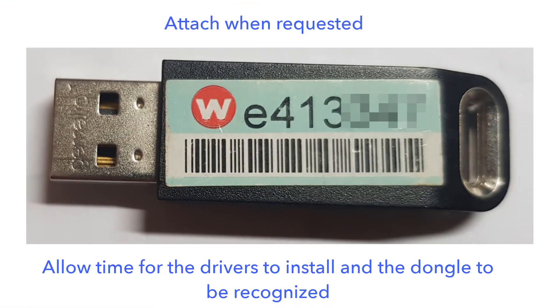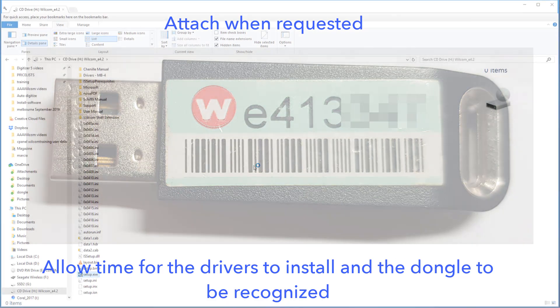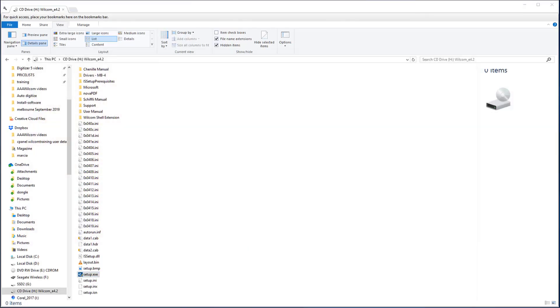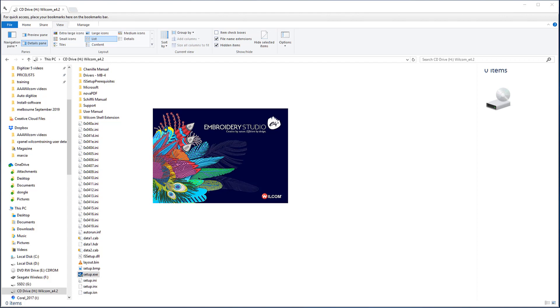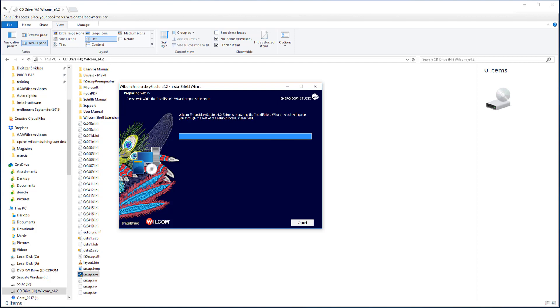Attach your new black security device when requested to do so. If you are updating from an earlier version of the software, you will have the old dongle already inserted into a USB slot. Leave it there until the installation is completed, at which time it can be removed and will not be required again.